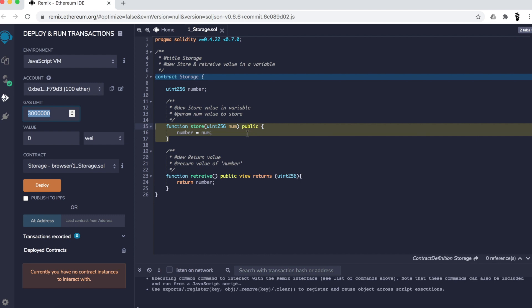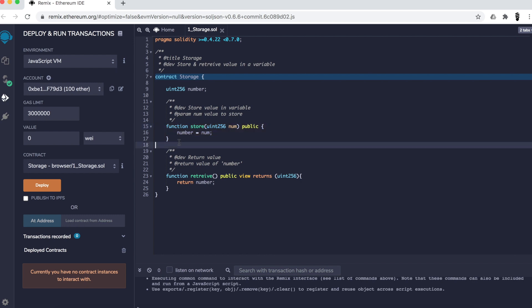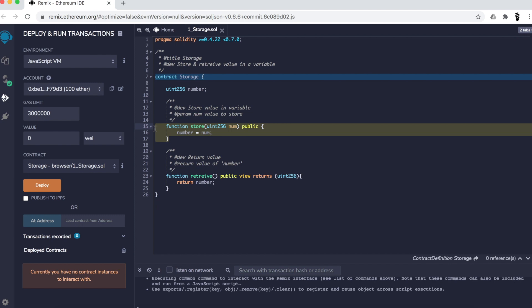Everything — literally everything — you do in the blockchain costs you money, so you have to be aware of that. The cost in smart contracts is called 'gas'. If I'm calling a function in the smart contract, it costs me some gas — a very small amount. Even just deploying my smart contract costs money, because everything done in the smart contract is recorded in the blockchain. The gas limit says: if deploying costs four million gas, stop — I'm not willing to pay that. If it costs two million or less, within the limit, you can deploy.